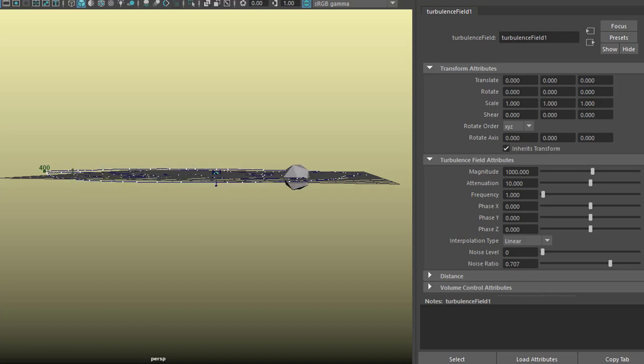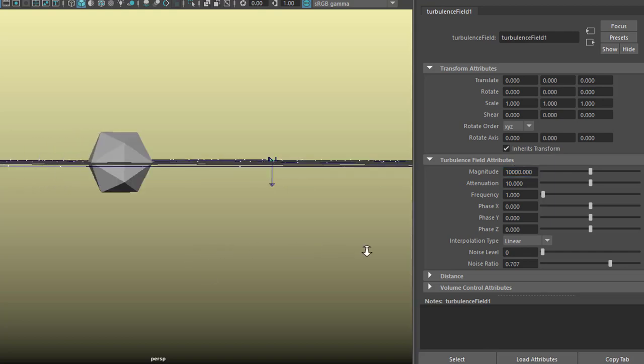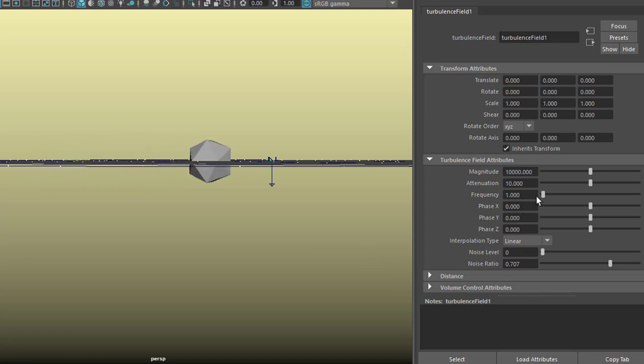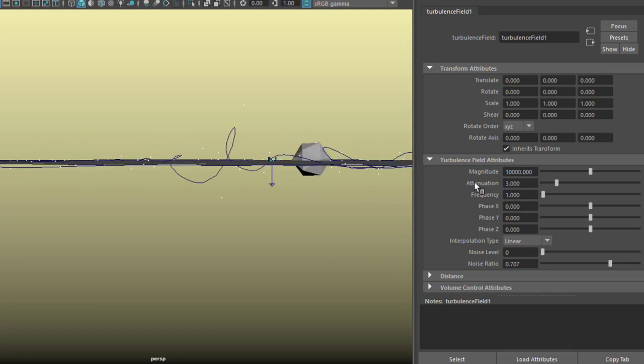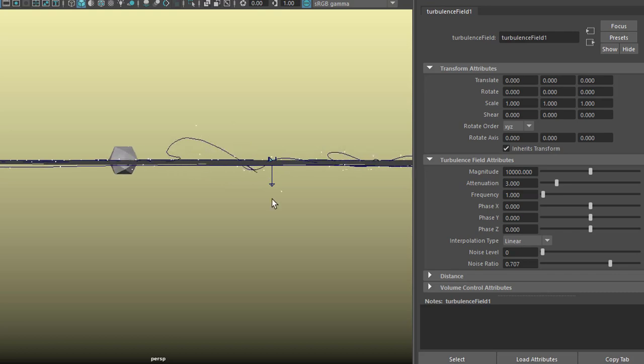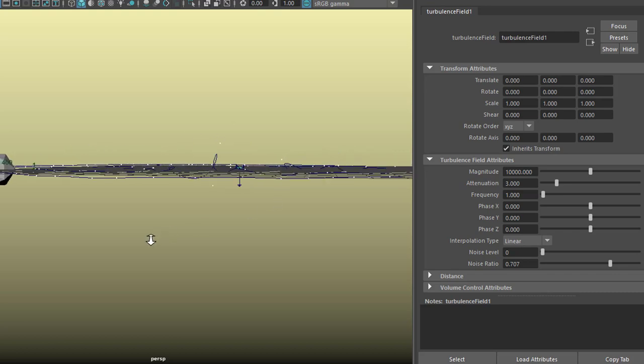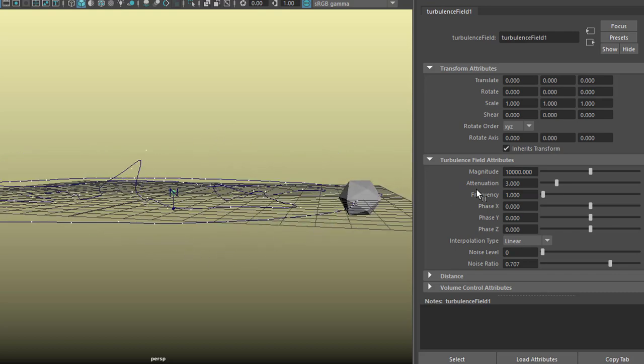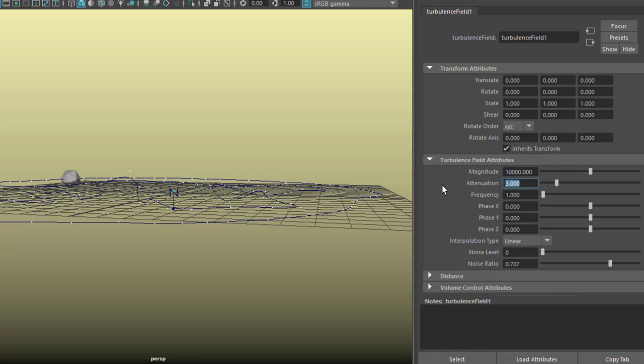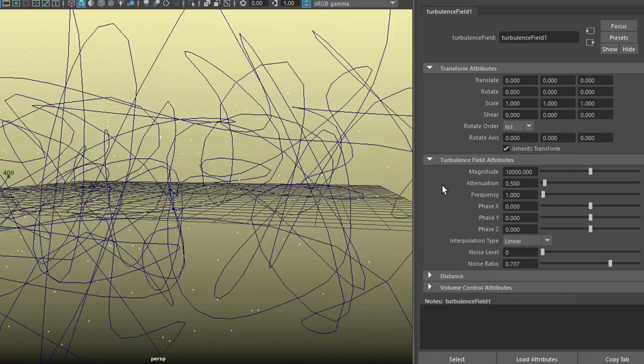You can barely see it. Actually I cannot see it. Let's go to 10,000 for the strength, for the amplitude. I still don't see it. It's so marginal. Let's reduce the attenuation to 3. Now we see that local influence I was talking about.